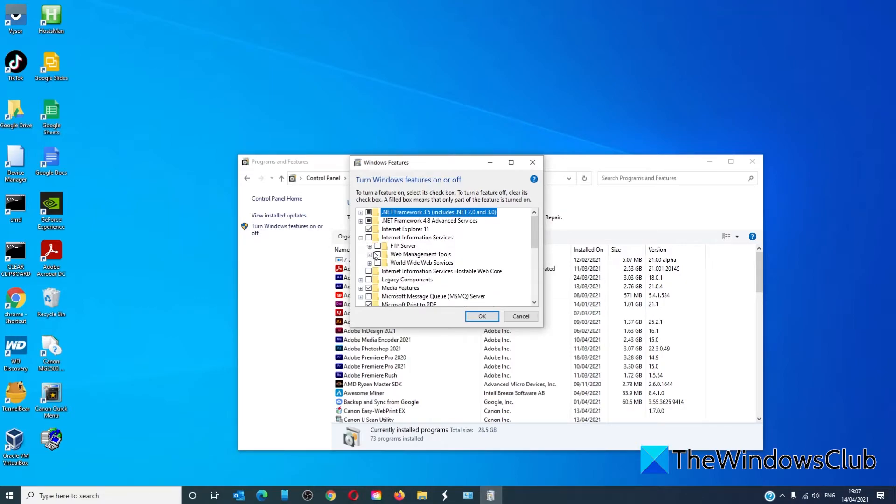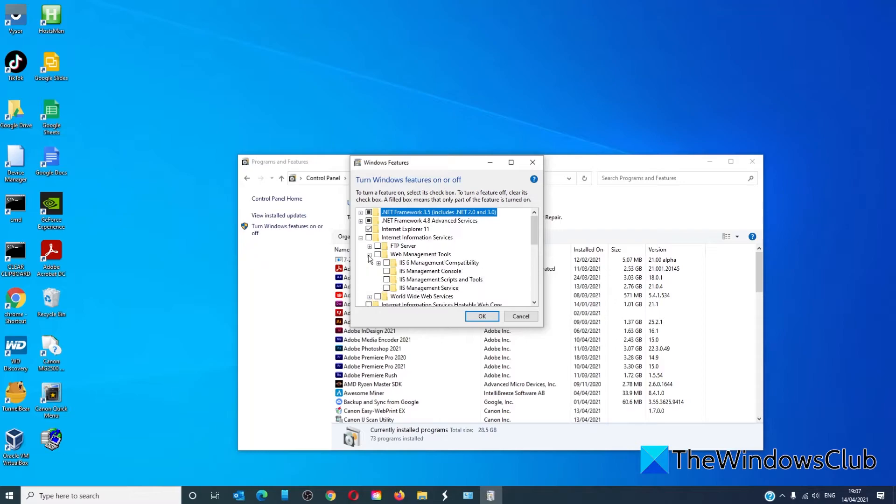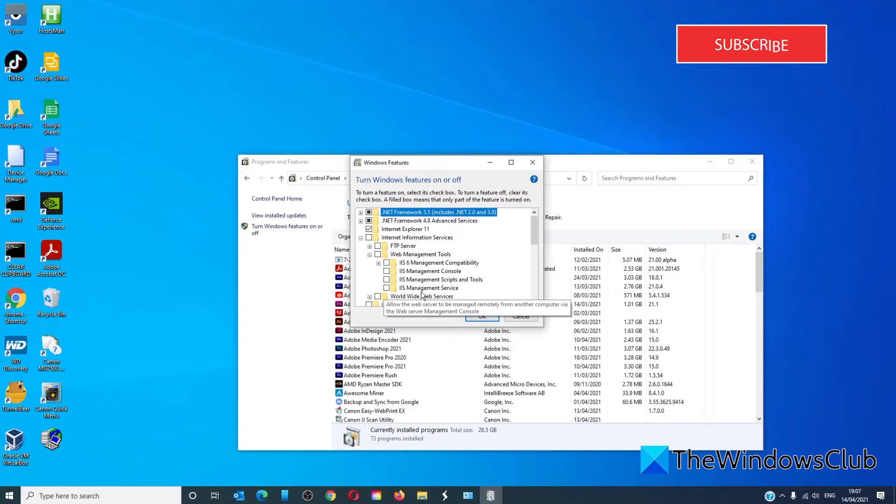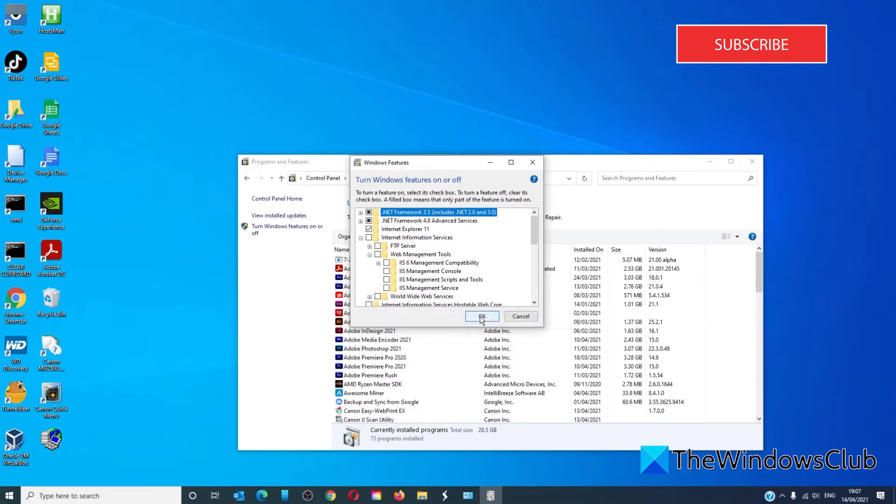Then check on web management tools and then IIS management service. Activate it. Click OK.